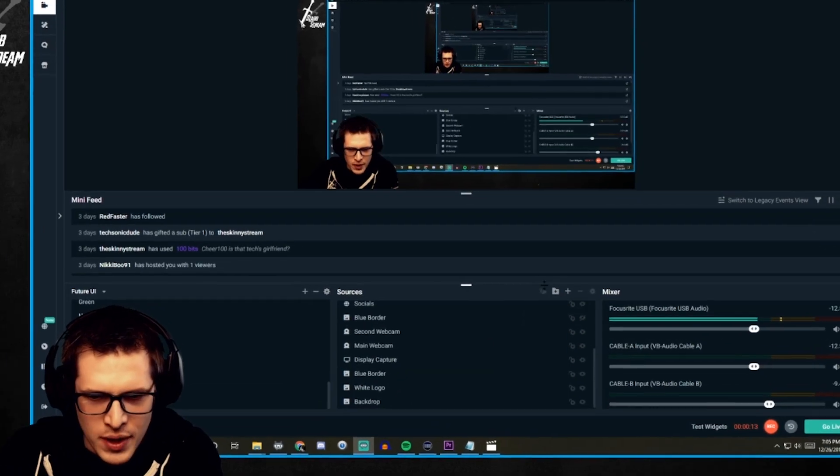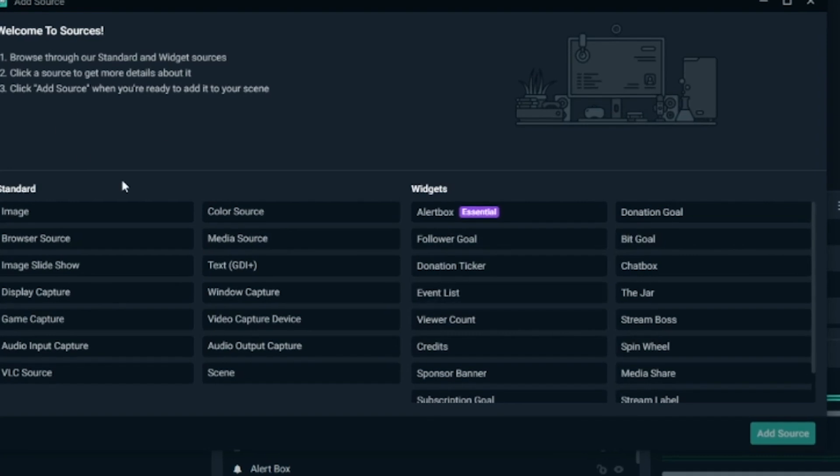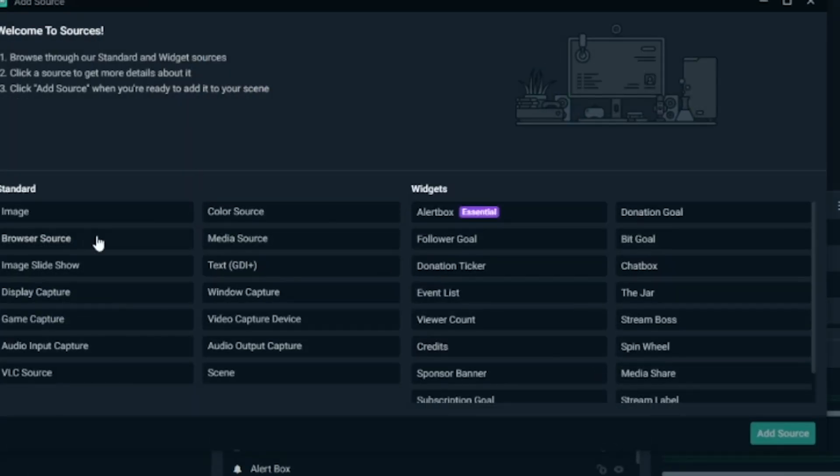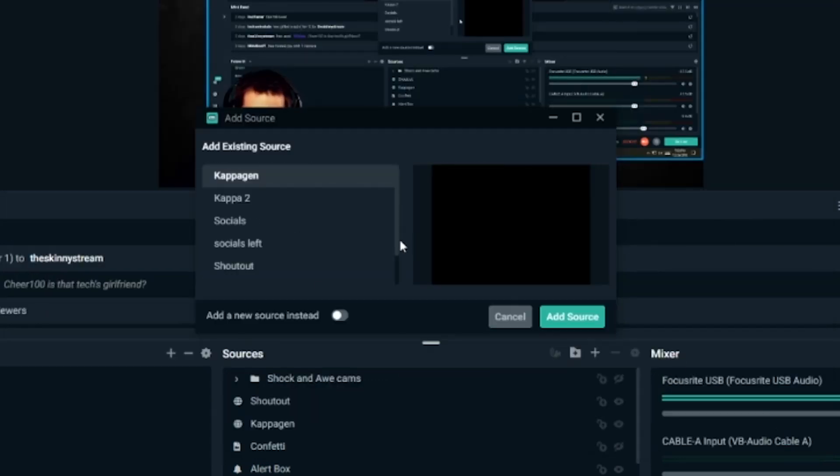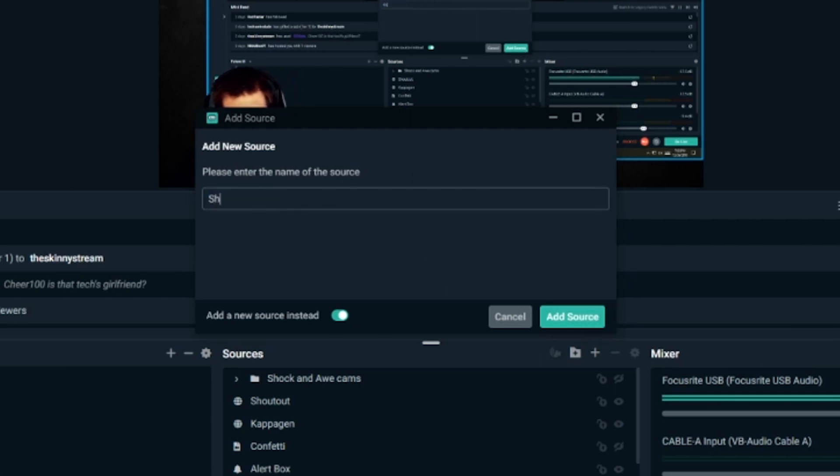And we will just throw that in a browser source. So to do that just hit this plus button right here. And go into browser source there. And add a source. We're going to add a new source. So click this little button.